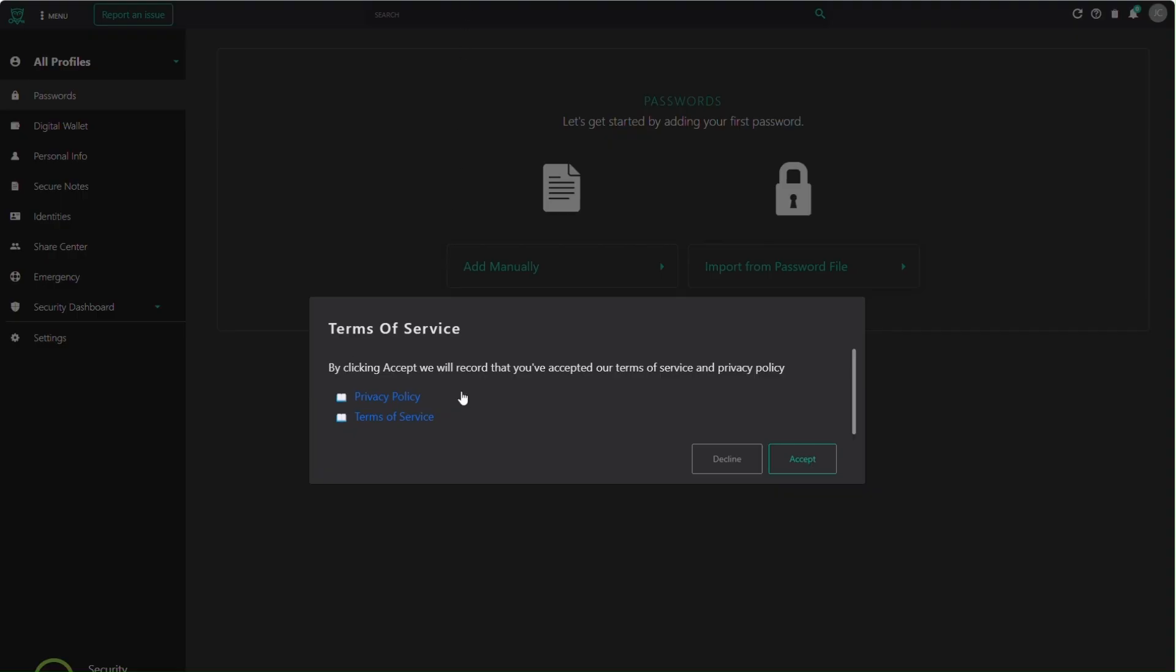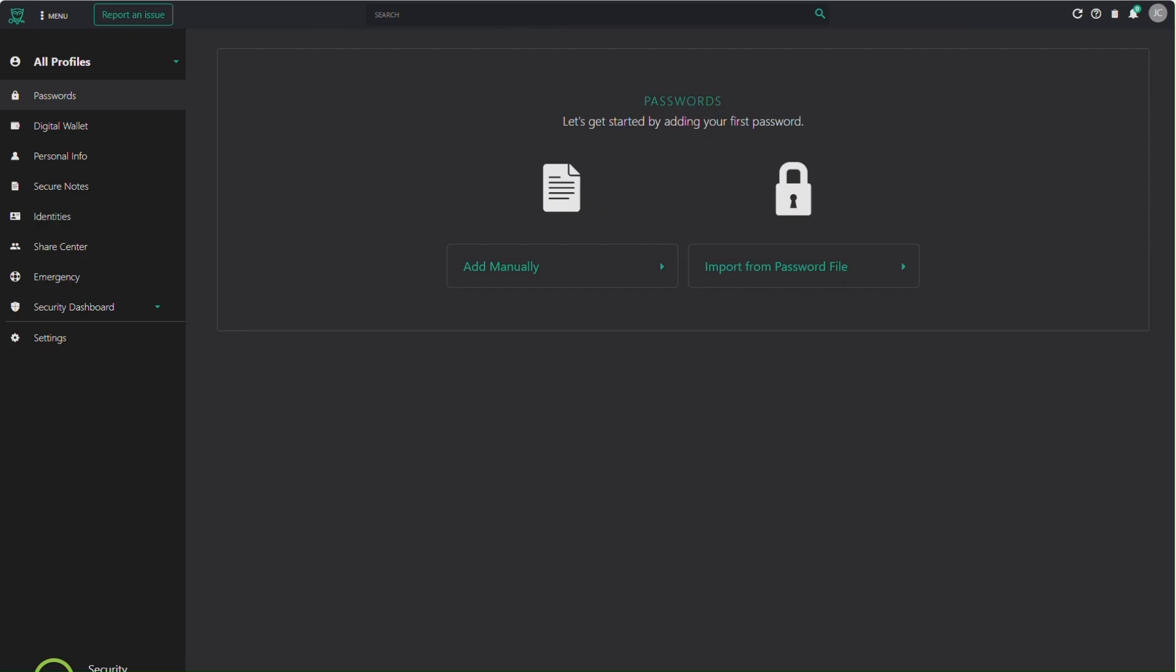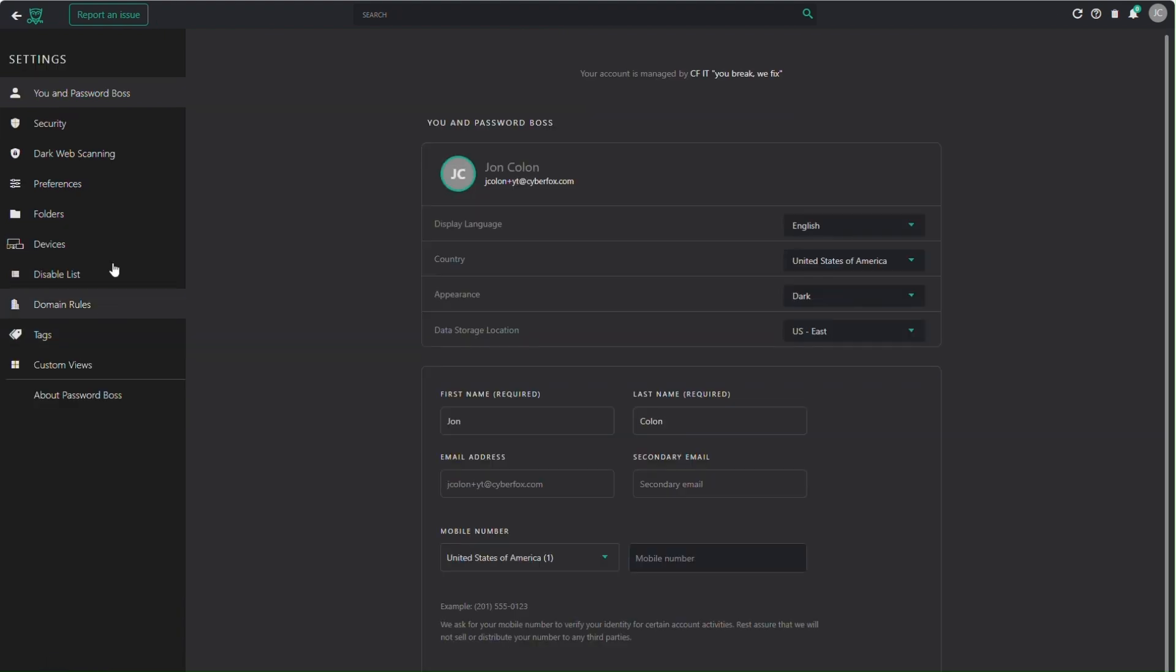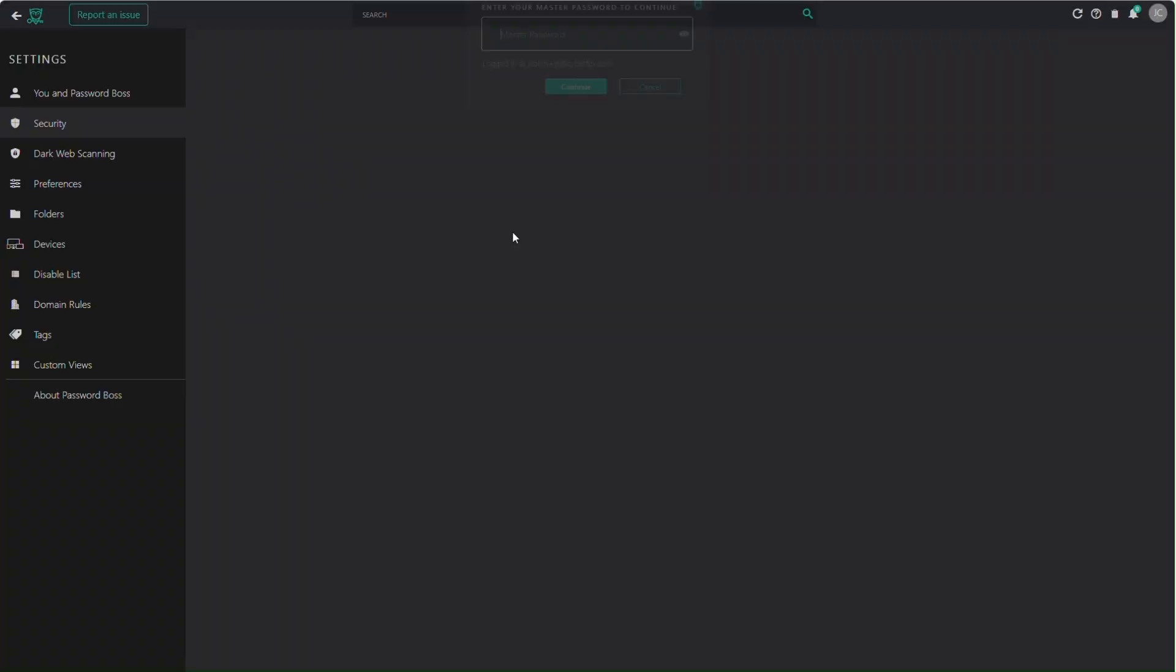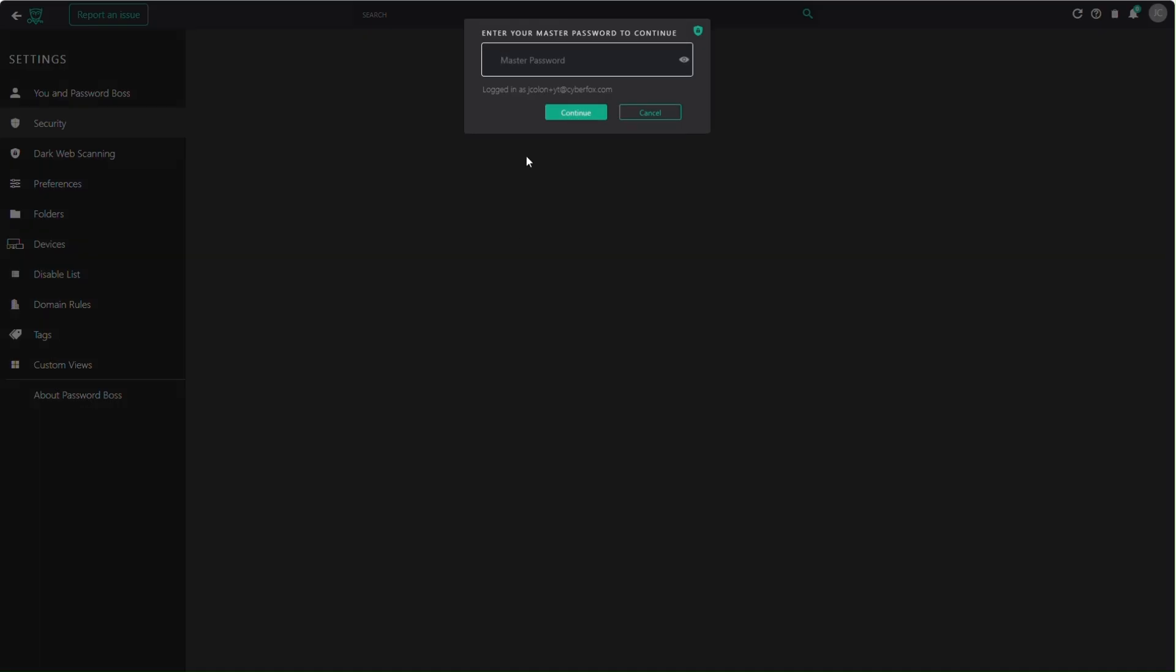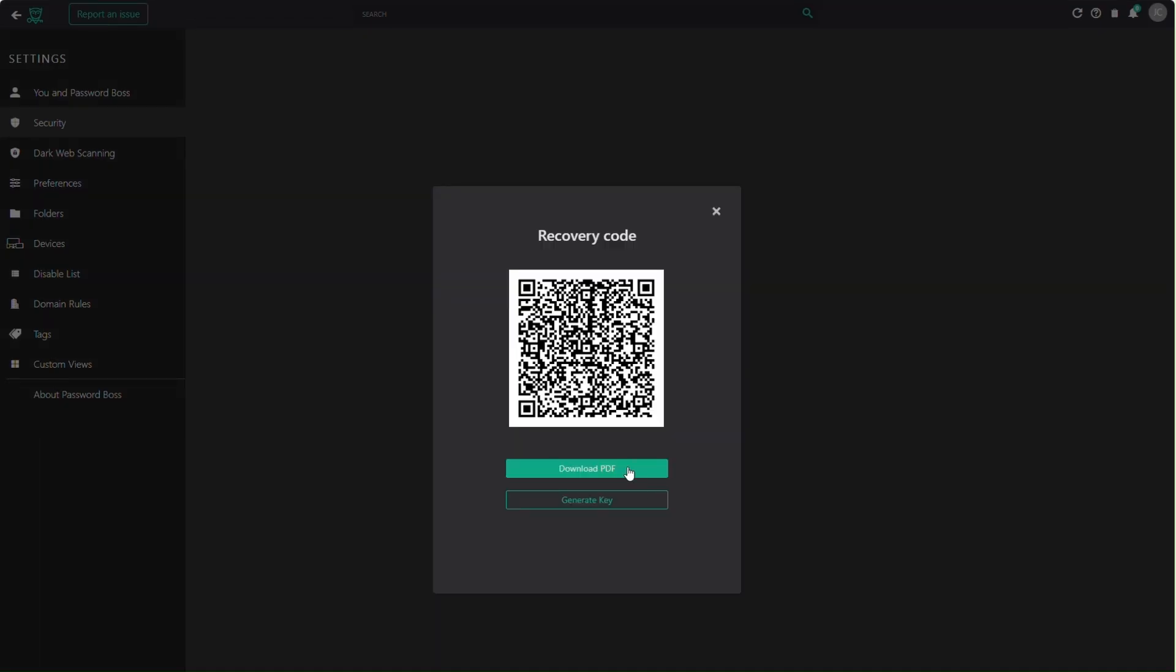Once you've set up your master password, you'll be prompted to download recovery codes in a PDF file, or you could just go to Settings and under the Security tab select Get Recovery Codes. Keep this in a safe place. If you forget your master password, this will be one of the only ways to recover your vault without losing your data.